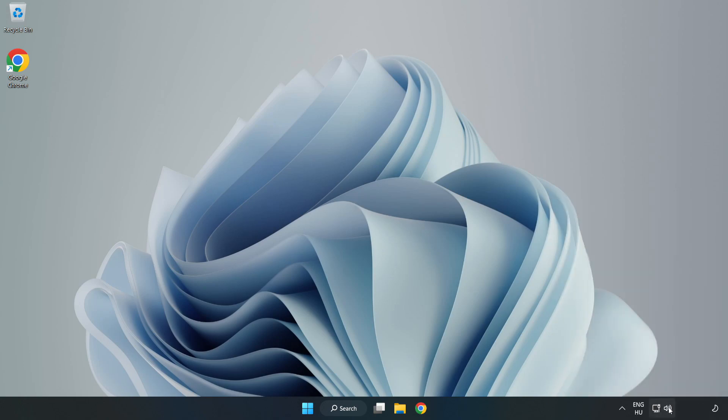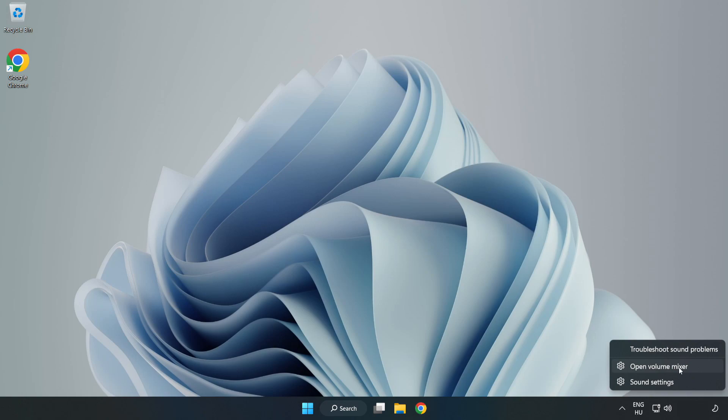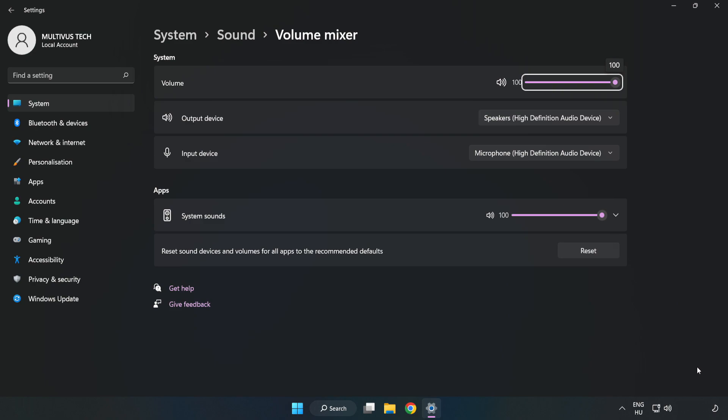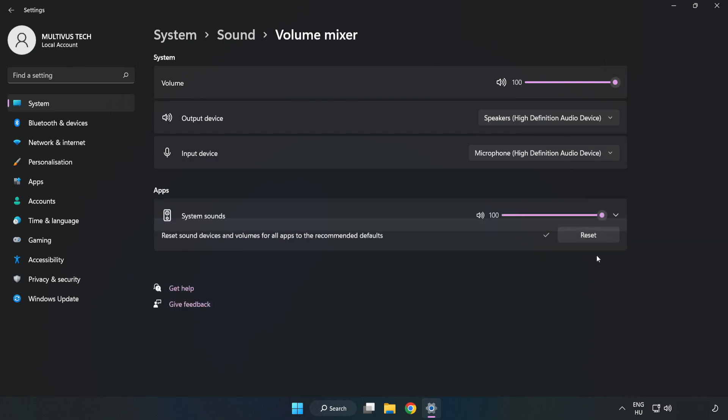Right click Sound and open Volume Mixer. Reset Sound Devices and Volumes for All Apps to the Recommended Defaults. Click Reset. Close Window.